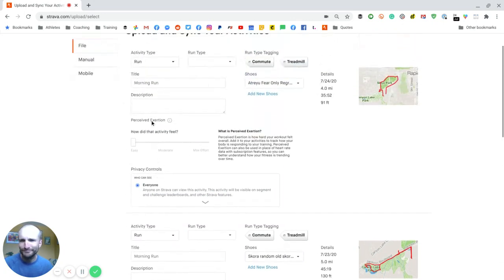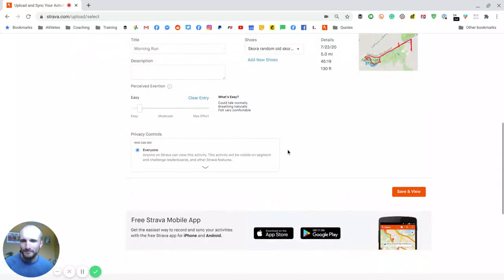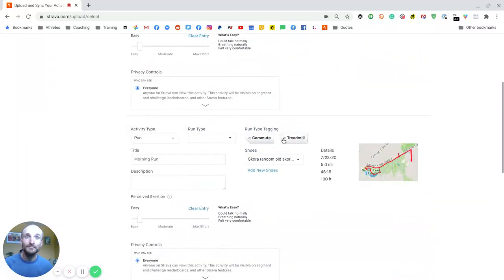Easy, easy. Yeah, there you go. Easy peasy lemon squeezy.